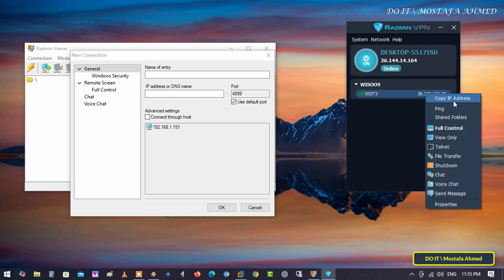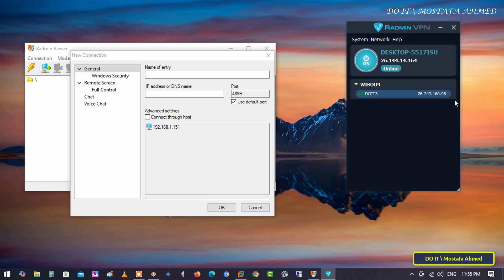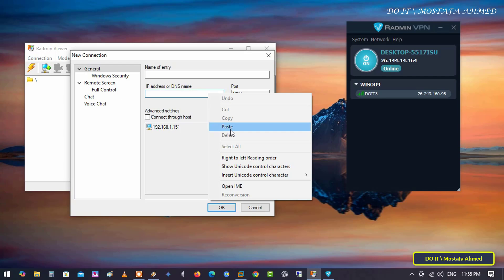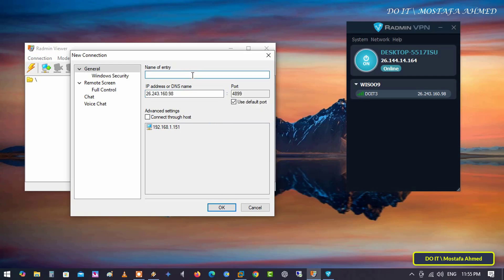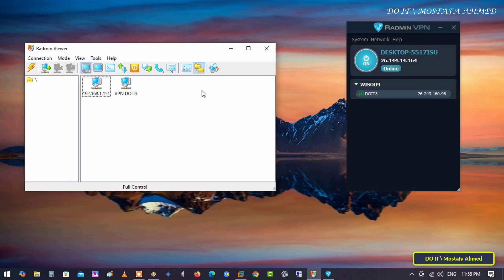Right-click on the network that was joined, and click on Copy IP Address. And in Radmin Viewer, paste the IP address, and give a name to the computer that you added to Radmin Viewer, and click on OK.